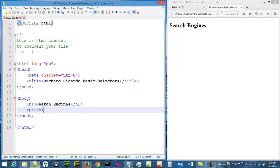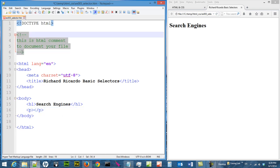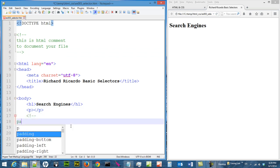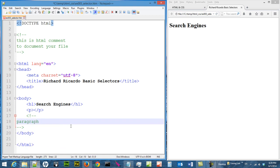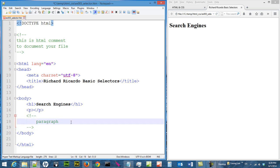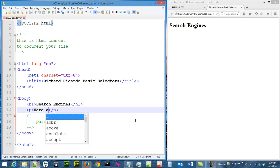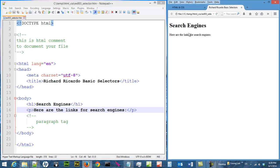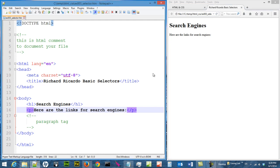The second tag we want to use is a p tag. P tag means paragraph, so now it is very useful — you can document stuff here. Save and reload, and you can see that the p tag is smaller than the h1 tag, because h1 — h stands for heading.